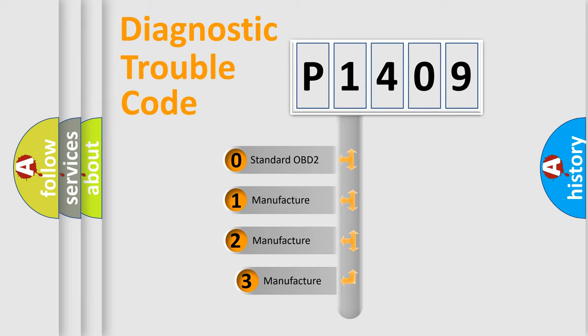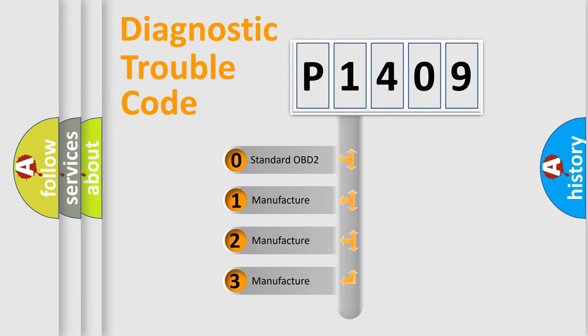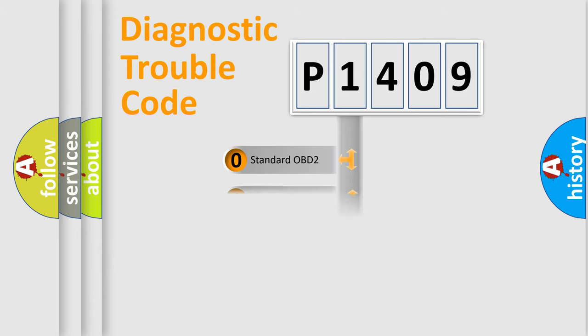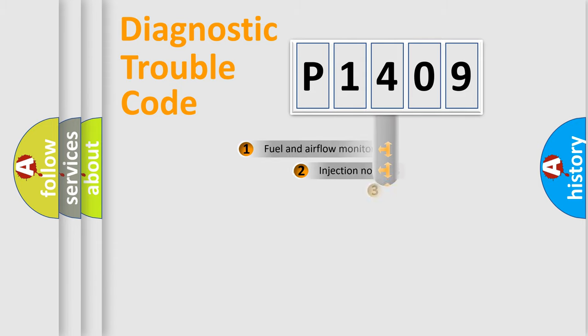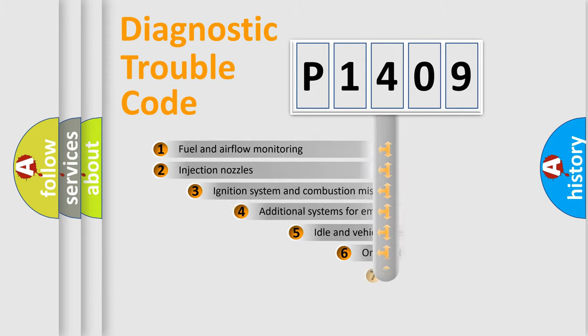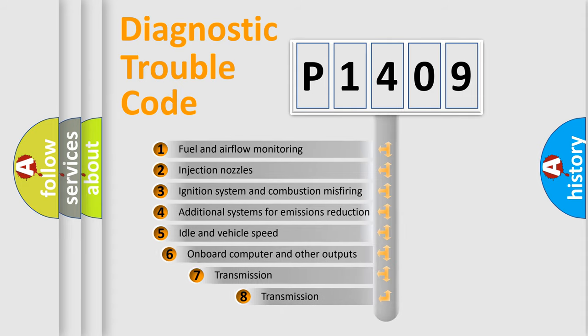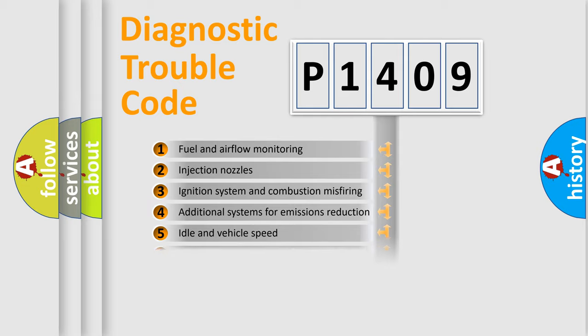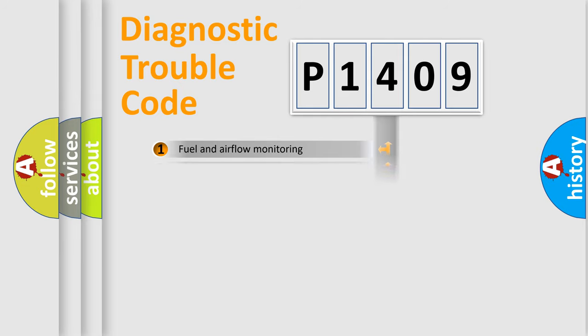If the second character is expressed as zero, it is a standardized error. In the case of numbers 1, 2, 3, it is a manufacturer-specific expression of the car-specific error. The third character specifies a subset of errors. The distribution shown is valid only for the standardized DTC code.